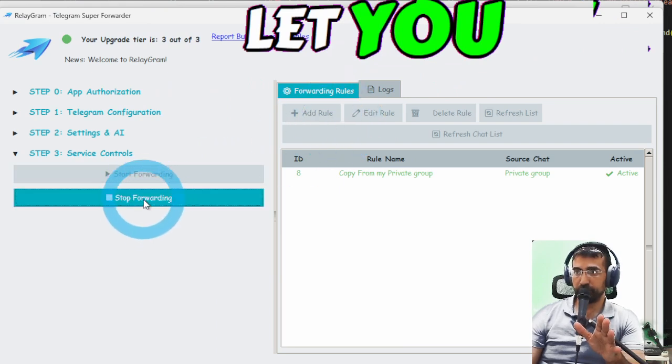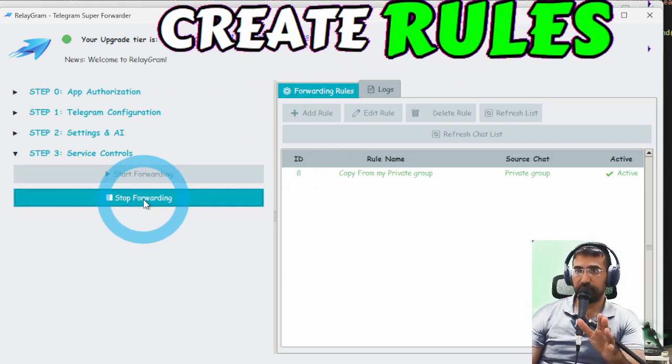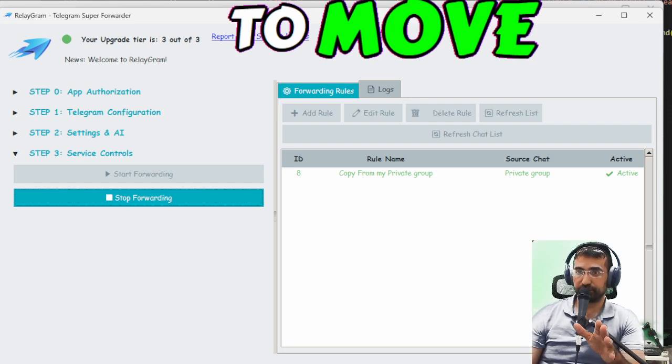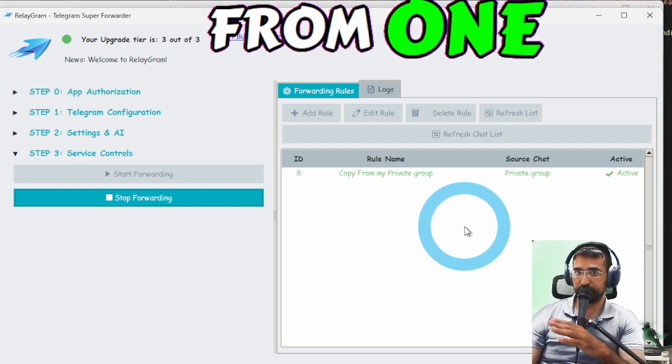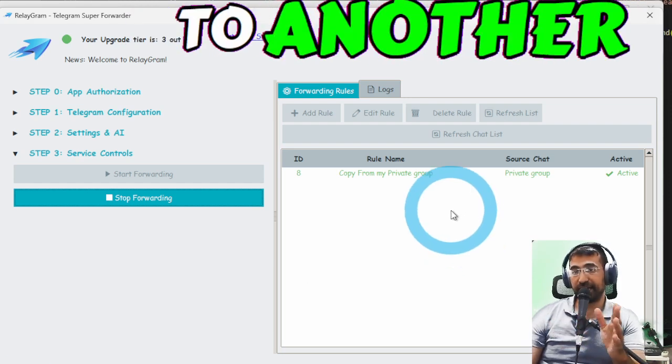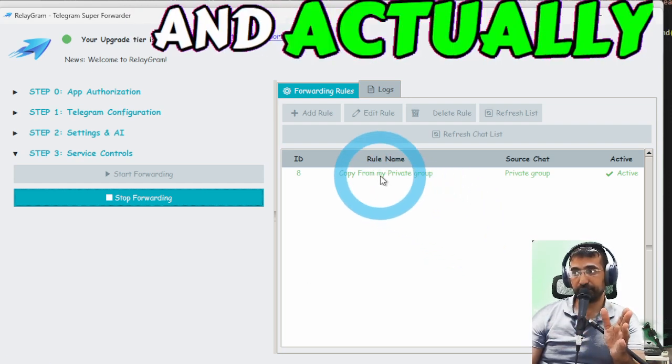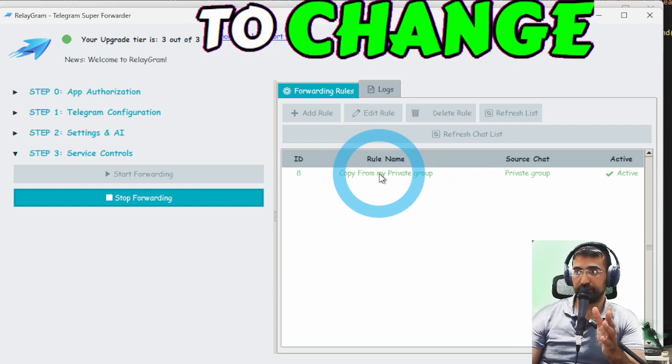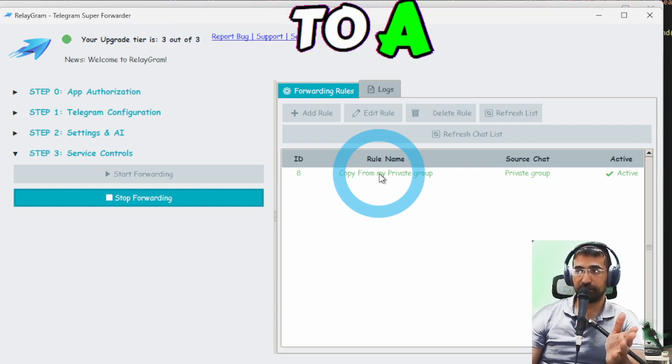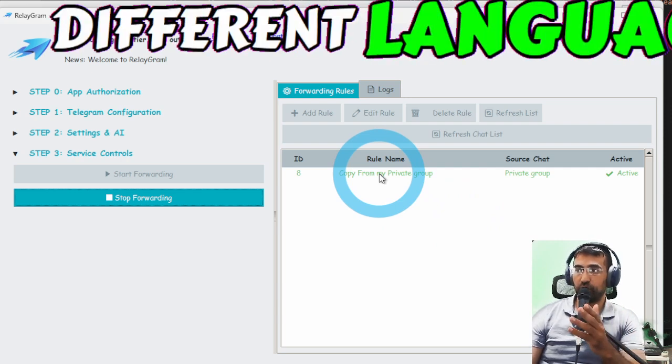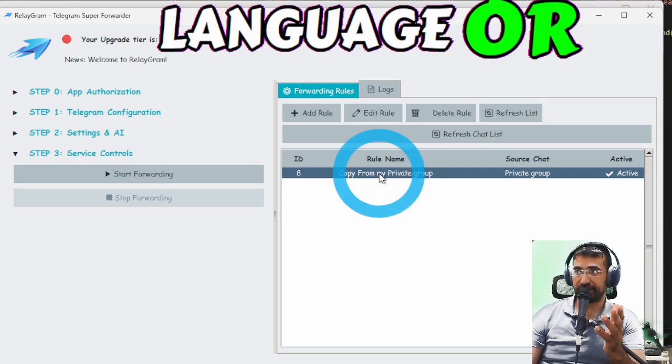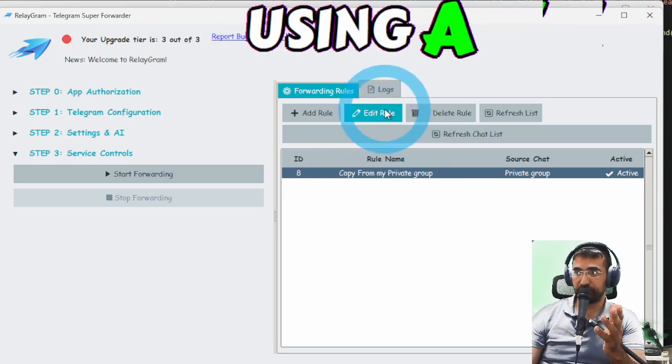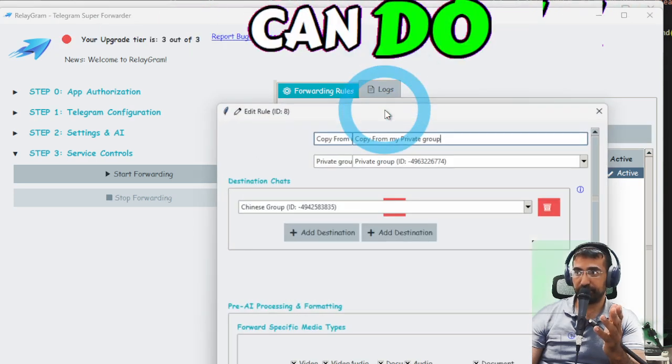For example if you wanted to change them to a different language or anything like that using AI you can do that as well. Let me show you the rule here it takes from the private group that's the source the destination is the Chinese group.